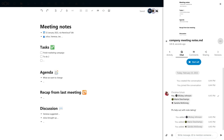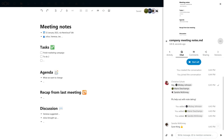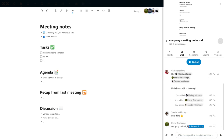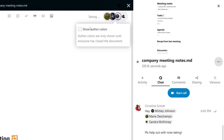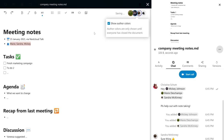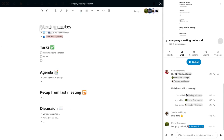This is Nextcloud Text, our collaborative text editor. You can enable author colors so you can easily track who wrote what.